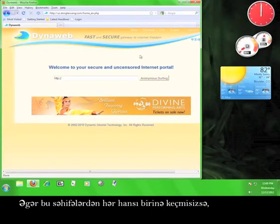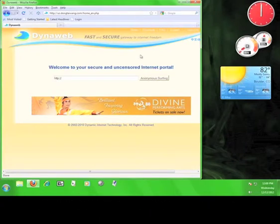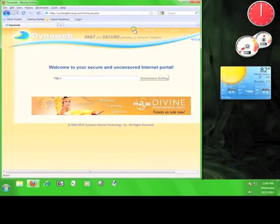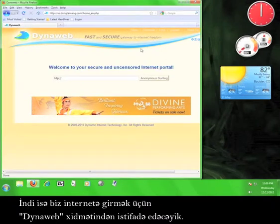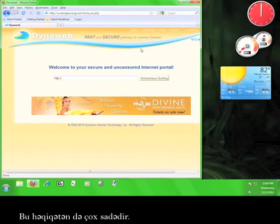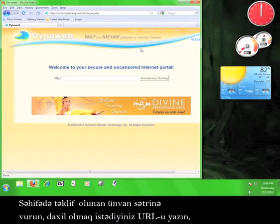If you have navigated to any of these tabs, click the Home tab to return to the main page. Now we're going to use the DynaWeb service to access the internet. It's really easy. Click in the address bar provided on the page.